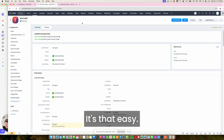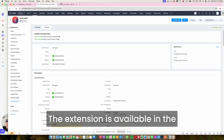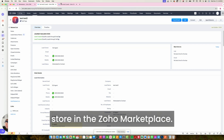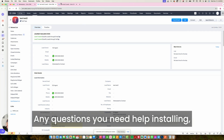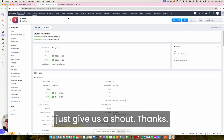It's that easy. The extension is available in the store, in the Zoho Marketplace. Any questions, or if you need help installing, just give us a shout. Thanks.